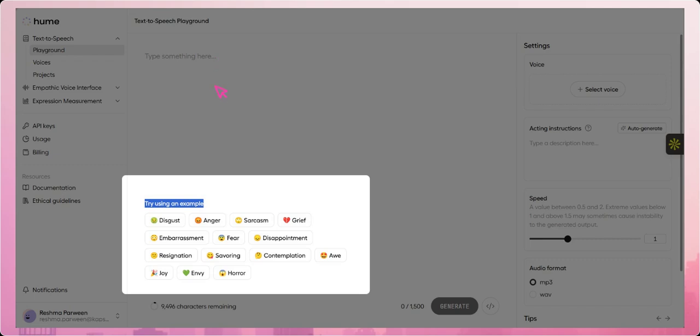We can also use the Try Using an Example feature, where different types of emotions like joy, sadness, disgust, sarcasm, and more are predefined. By selecting one, you can instantly see how Hume AI generates speech that reflects that specific emotional tone, making it easier to understand how the system interprets and expresses emotions.